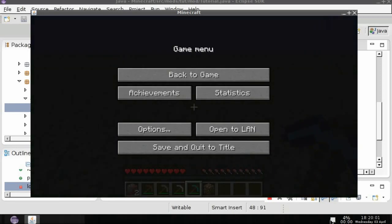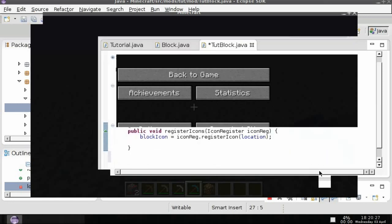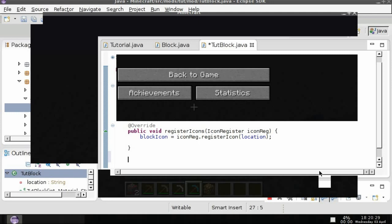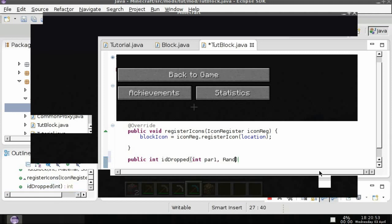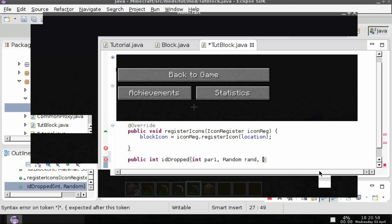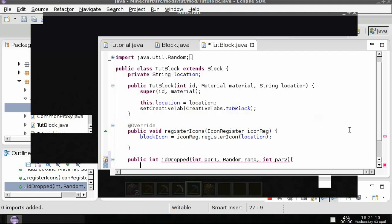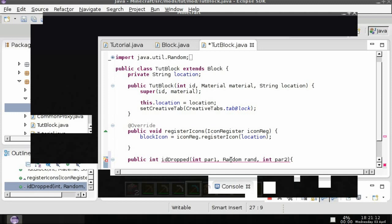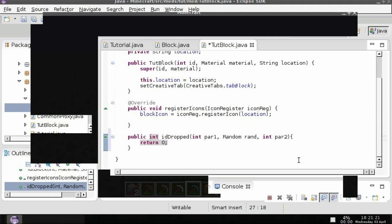What you can do is you can do public int id dropped, and then in parentheses int par one, random rand, and then int par two. I have got no clue what the par one par two do but you can do ctrl shift O to import the random. Return zero. And then you have to import random.